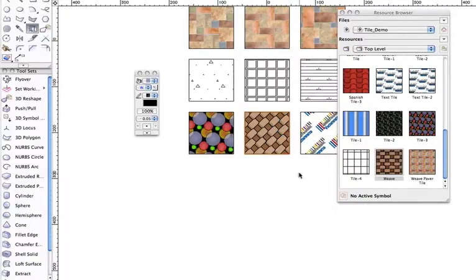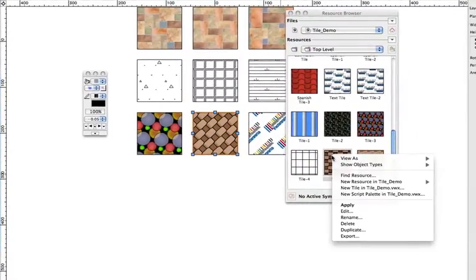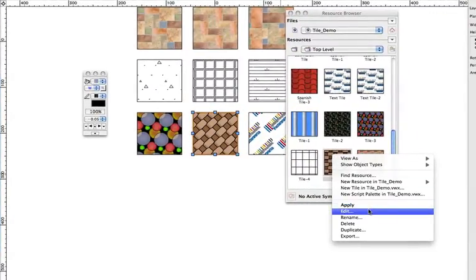Tiles added to the document can also be edited further by right clicking or control clicking on the tile in the Resource Browser and choosing Edit.